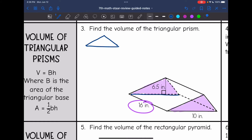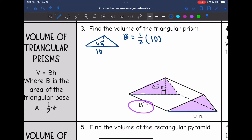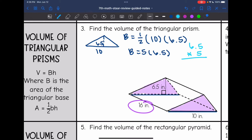I'm going to draw out my triangular base. The base is perpendicular with 6.5, and that length is 10, so the base of my triangle is 10 and the height is 6.5. To find the area of this base, I'll do one-half times my base of 10 times my height of 6.5. One-half times 10 is 5, so I'll do 5 times 6.5, and I get that the area of the base is 32.5 inches squared.